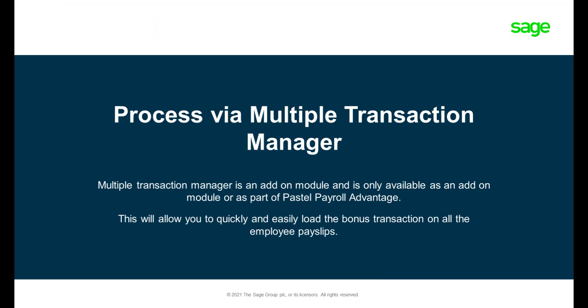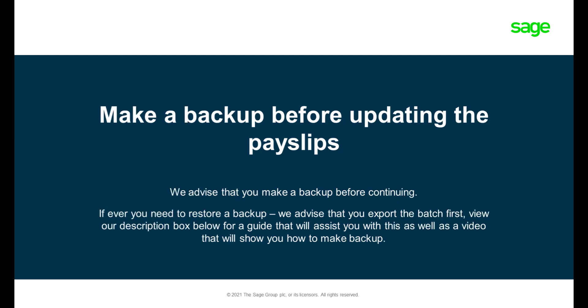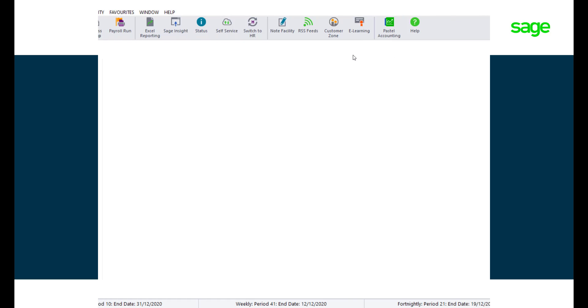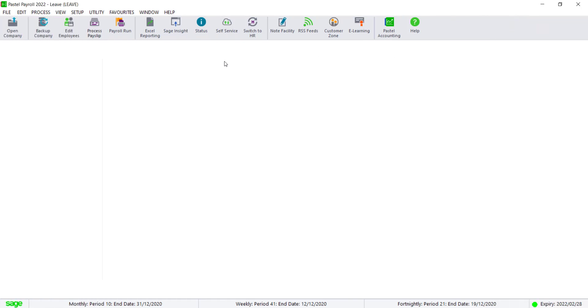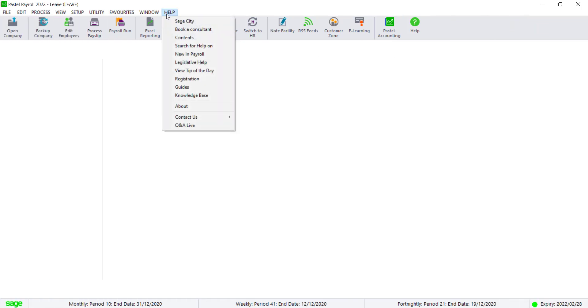Option 3 via Multiple Transaction Manager. Make sure that you have a backup before continuing. Multiple Transaction Manager is an add-on module. Please check under Help About that you're registered for this module before continuing.